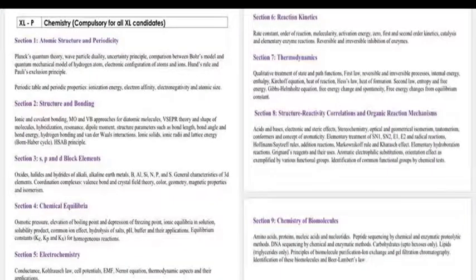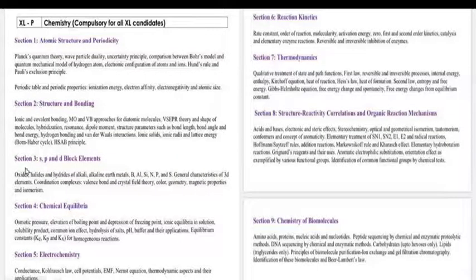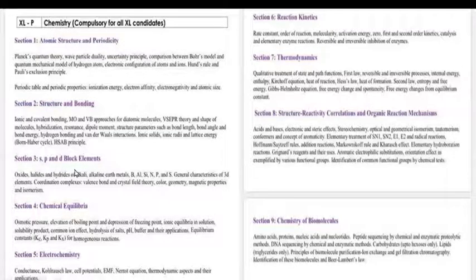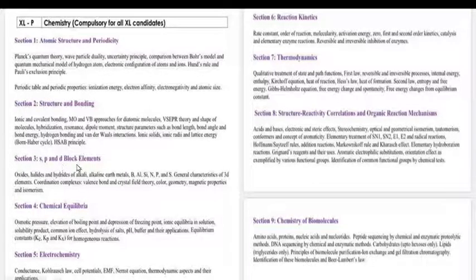Till now, we have covered section 1, section 2, and we have started section 3. In section 3, we have covered S block elements, P block elements, and now we have two topics remaining: number 1 is D block elements and number 2 is coordination compounds.